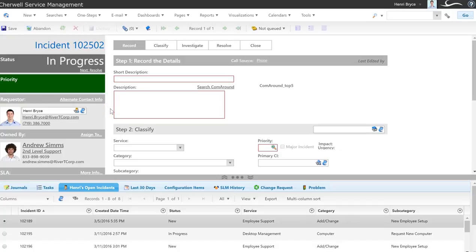This is a demo of ComeAround and ShareWell mMap 2.0. In this scenario we're looking at searching and leveraging the ComeAround knowledge database from an incident in ShareWell.